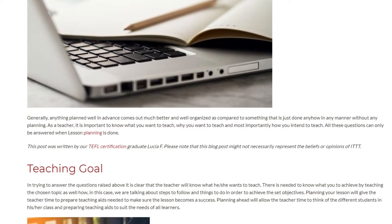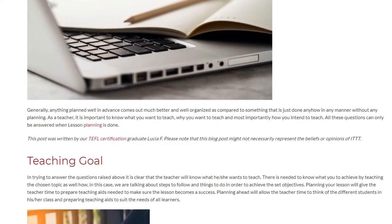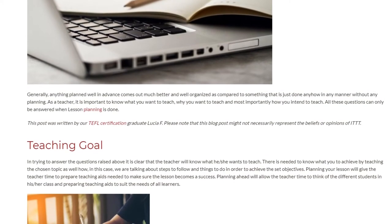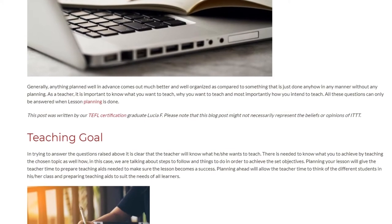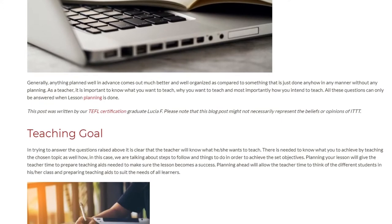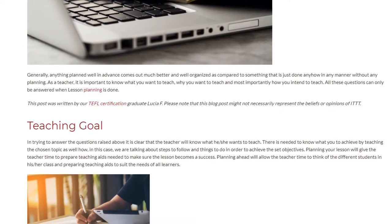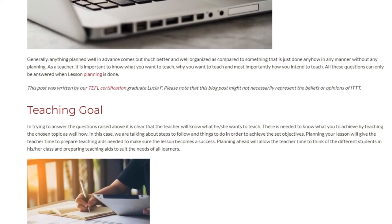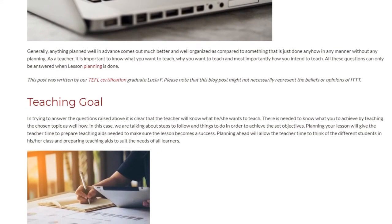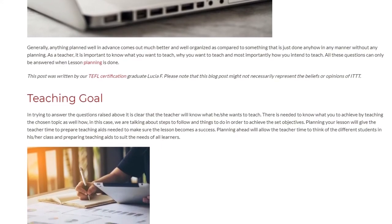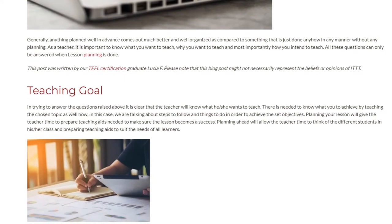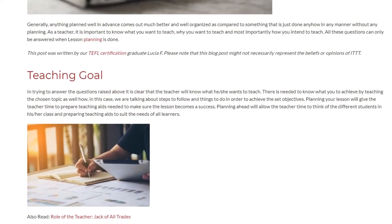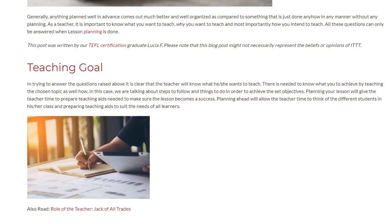Teaching Goal. In trying to answer those questions, it is clear that the teacher will know what he or she wants to teach. There is a need to know what you want to achieve by teaching the chosen topic, as well as the steps to follow and things to do in order to achieve the set objectives. Planning your lesson will give the teacher time to prepare the teaching aids needed to make sure the lesson becomes a success.